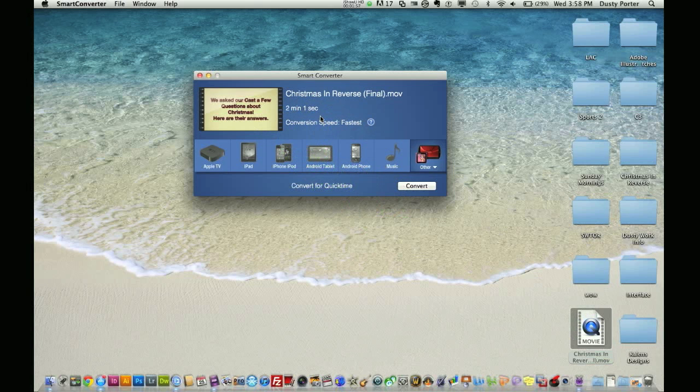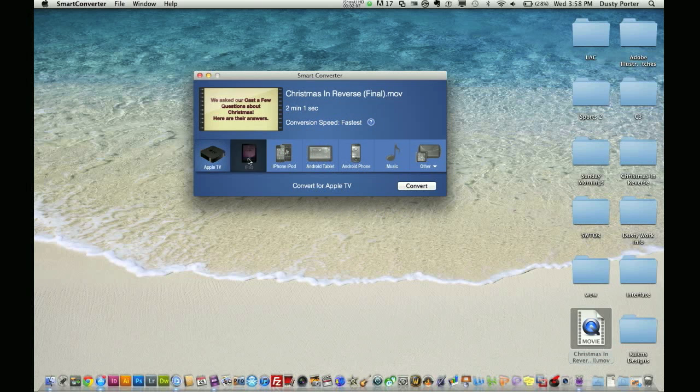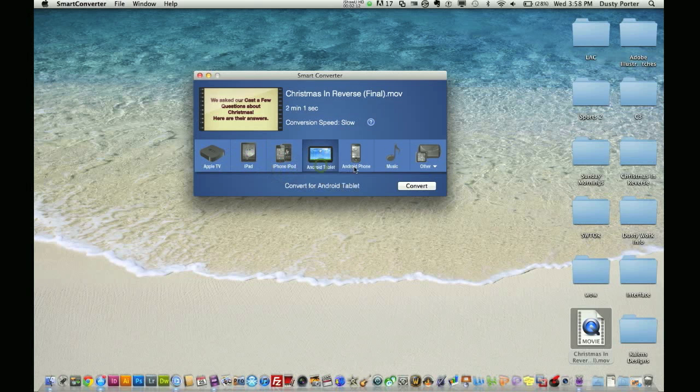Alright? It tells you how long it is. It will tell you the conversion speed, the fastest. Now, I have the option to change the format to multiple different formats. I can go here and change it to Apple TV, convert it for Apple TV. I want it to be seen on the iPad, convert it to iPad, iPhone, iPod, Android tablet, Android phone, music. I just want it to use the audio.